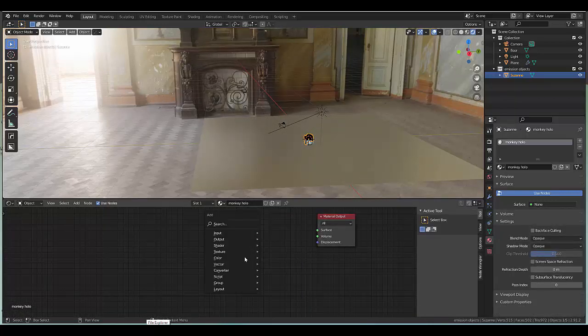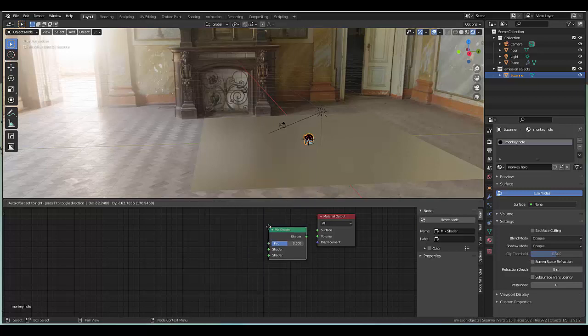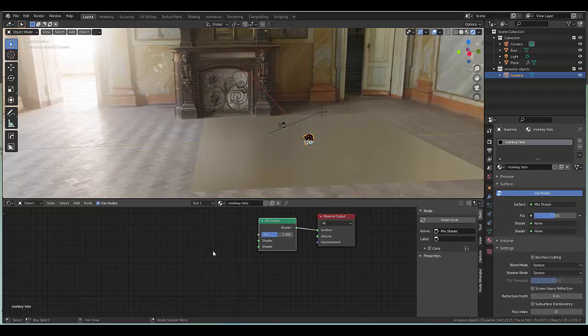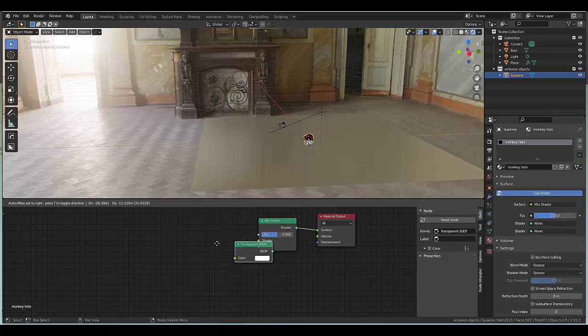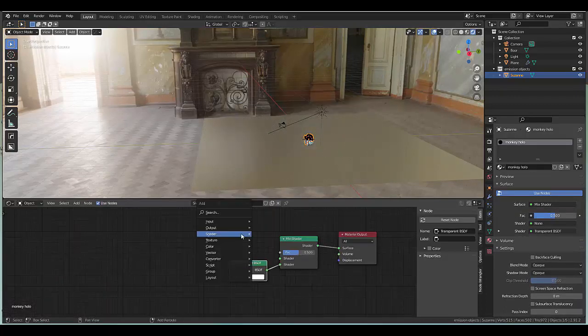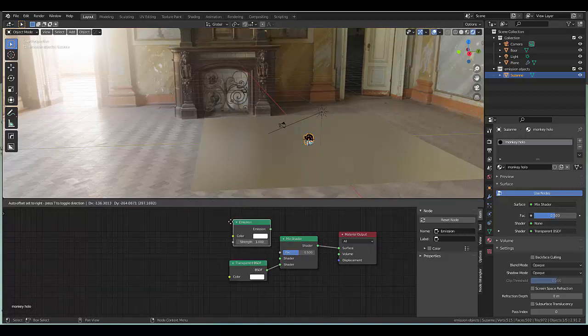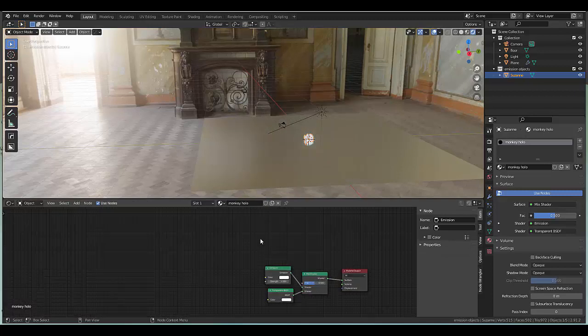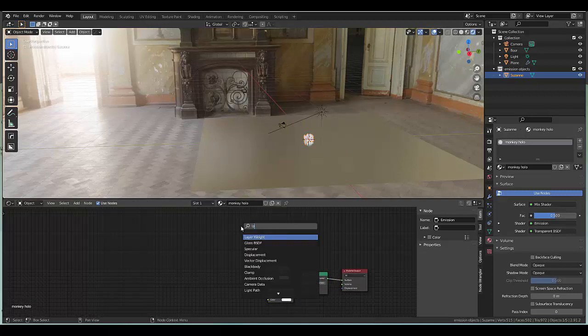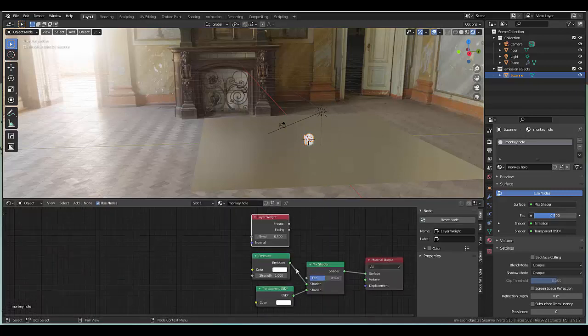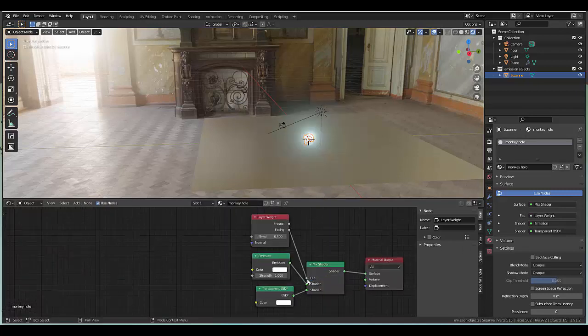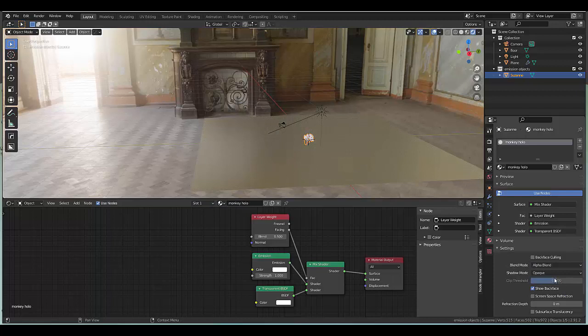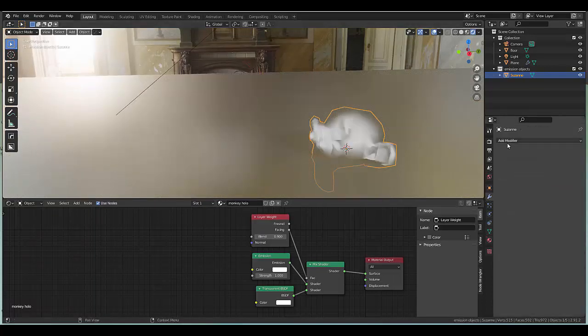Take this principle BSDF, delete it, shift A shader mix shader, connect this to the surface. Shift A shader transparent, connect this to the bottom. Shift A shader emission, connect this over here. Press shift A, in the search bar type in layer and click layer weight, and connect the facing to the factor. Then go to your material settings, under blend mode we can choose alpha blend and put this on 0.9.